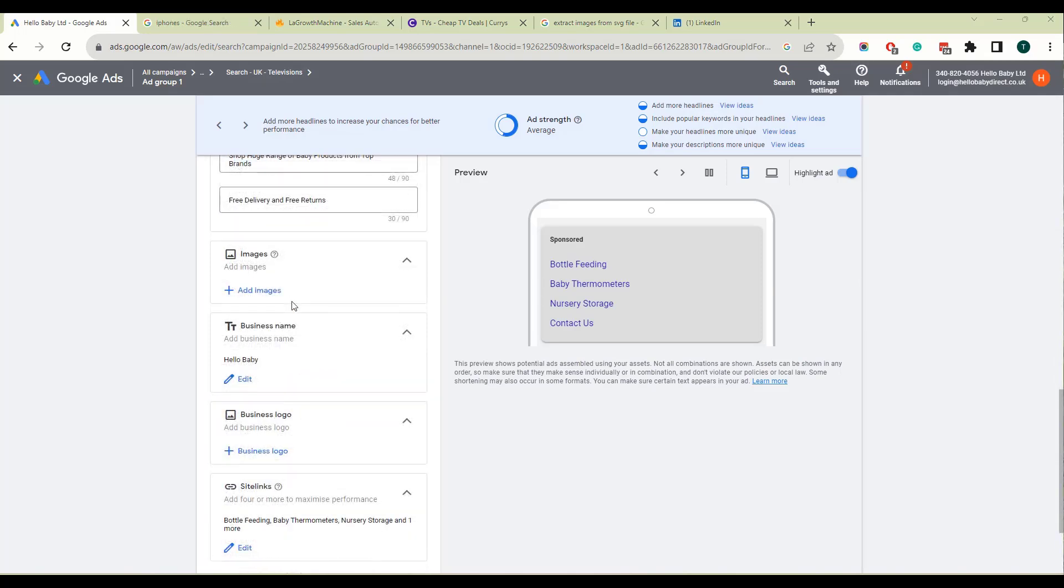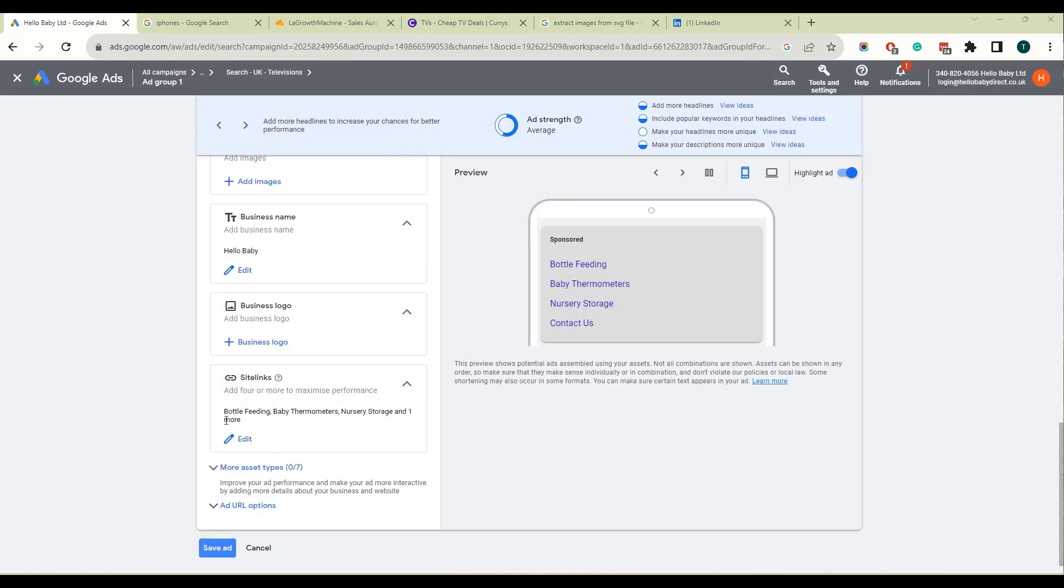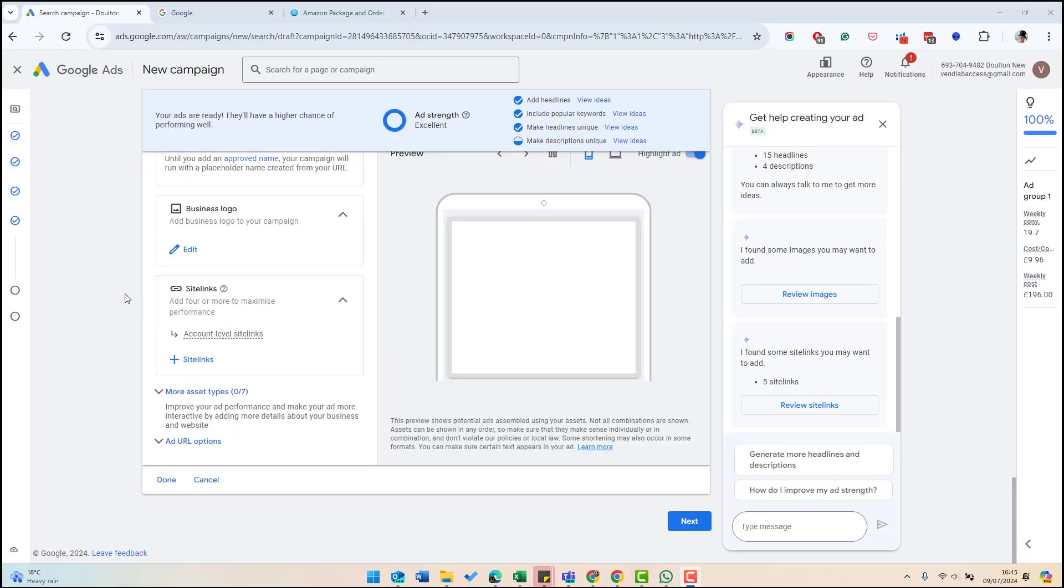At the bottom is information you can add to this ad, which Google uses to enhance your ad. For example, if it's using this ad on the Google display app, it may use images and your business logo. At the bottom also you can define the site links. So these are links on your site which appear at the bottom of the ad. Once you've filled in all the sections of your ad and your ad strength is excellent, you should click next at the bottom of the page.